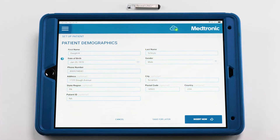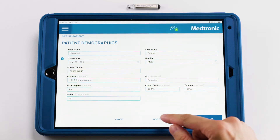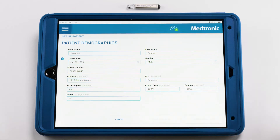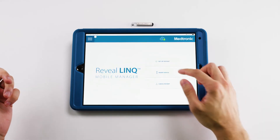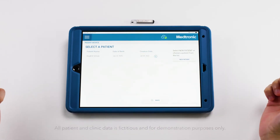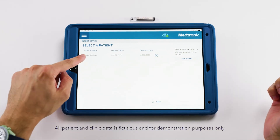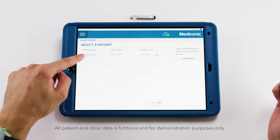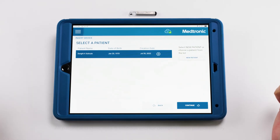Now that we've completed all of the fields, we can save this information for later and retrieve it on the insertion date. We've arrived on the day of insertion. We're going to click Insert Device and, as you can see, our preloaded information from prior will be located here.